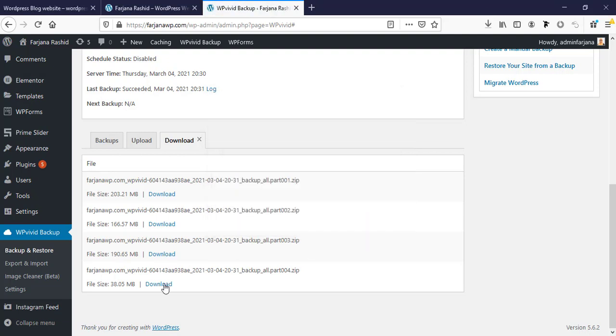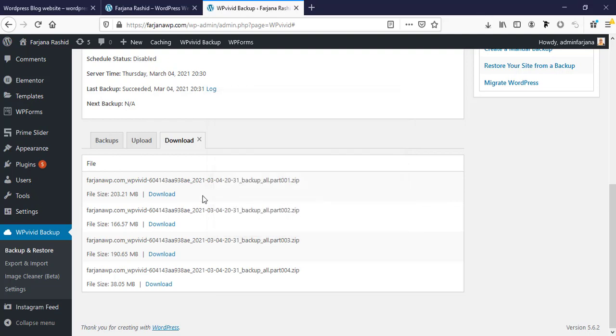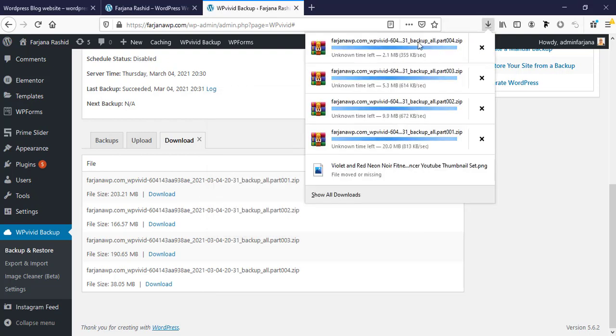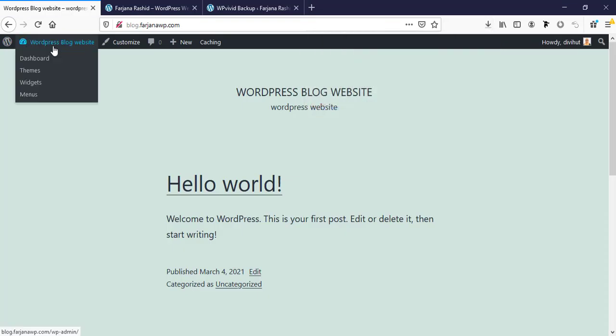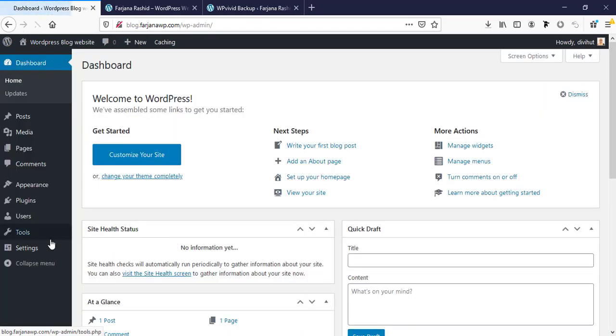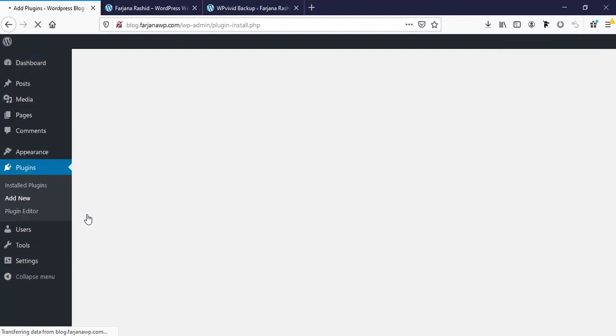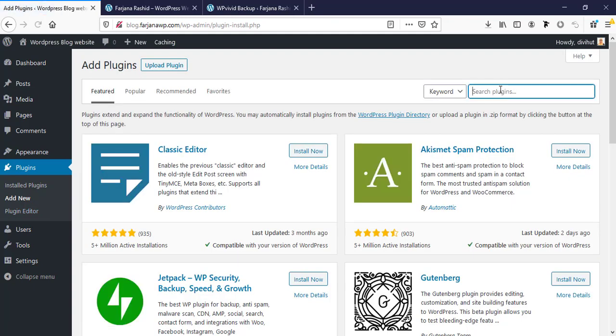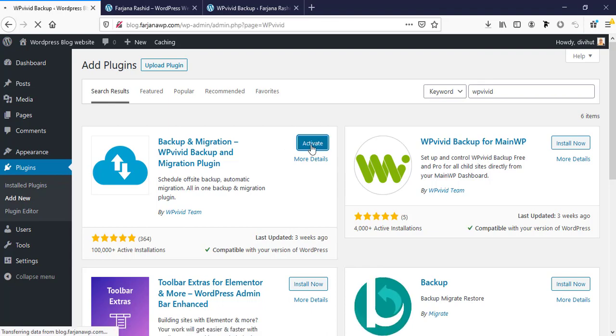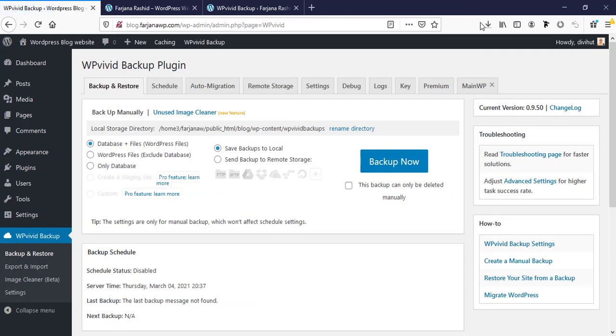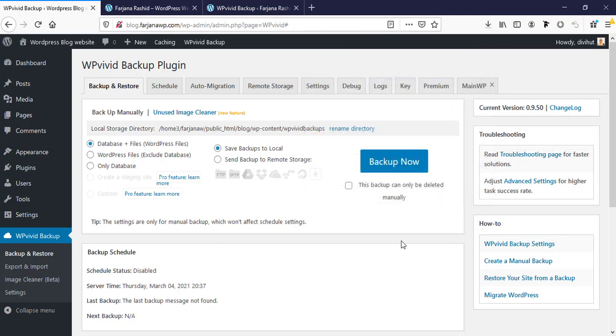These are downloading, and by this time I'm going to the new site where we will restore our website. Now again going to dashboard and here going to plugins and add new plugins. In the similar way, here we will also install this WPvivid plugin. I'm searching for WPvivid and going to install this one.